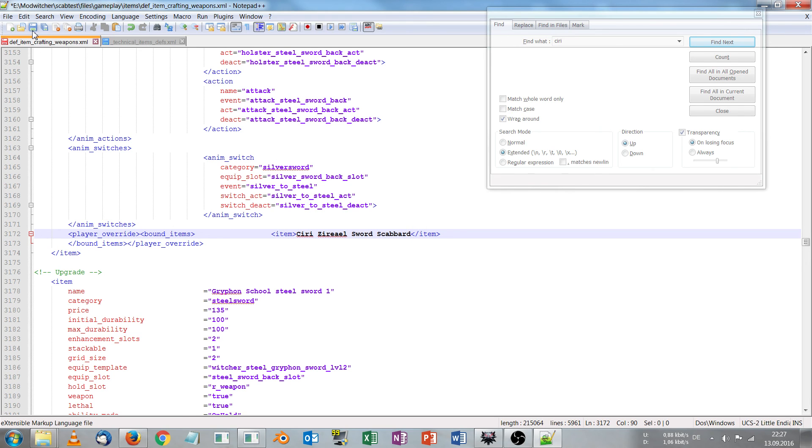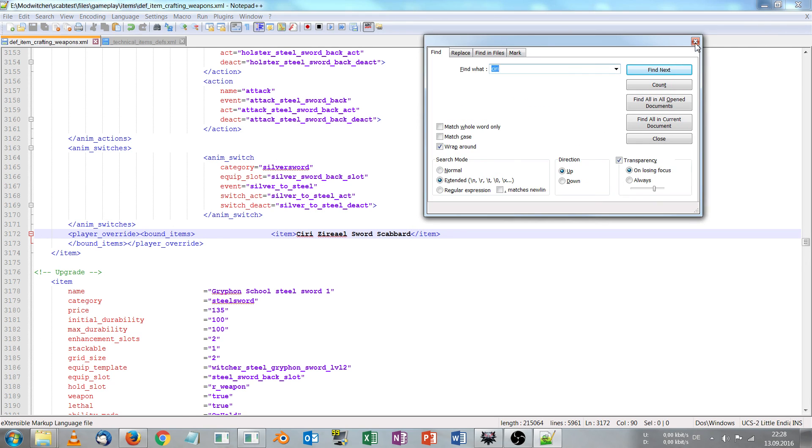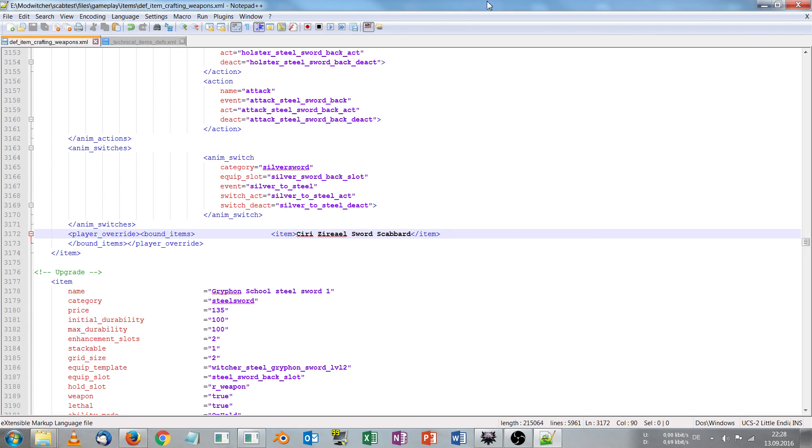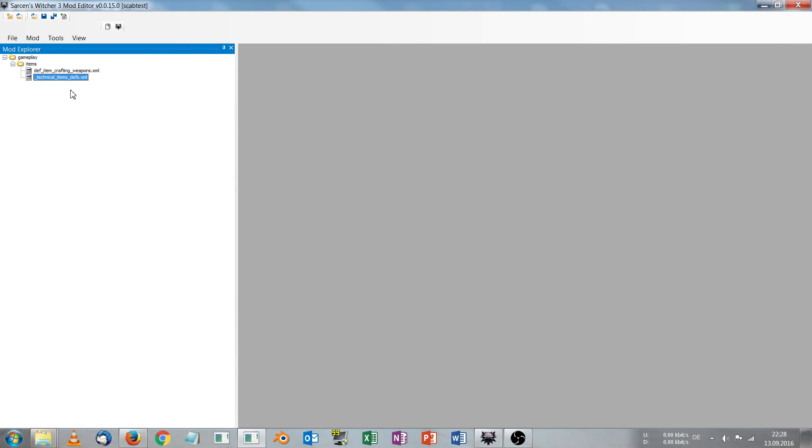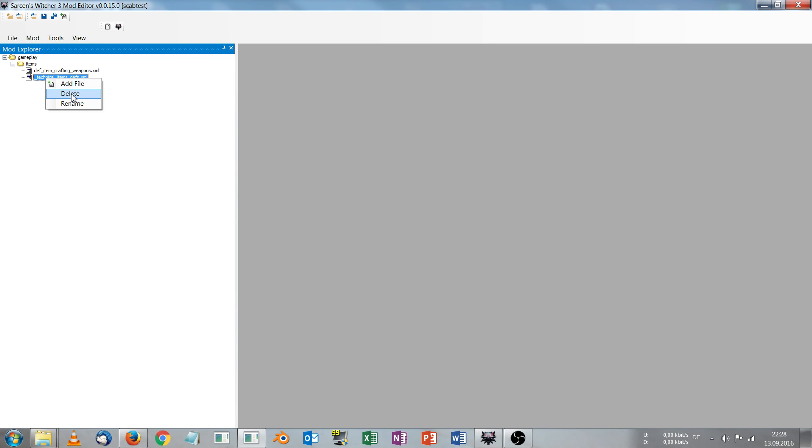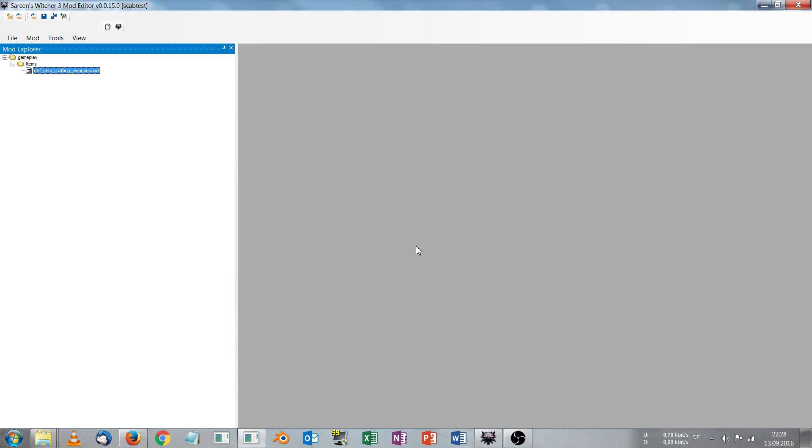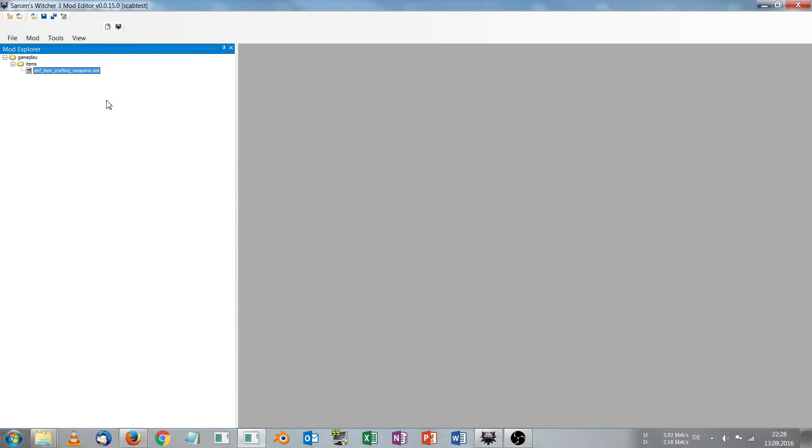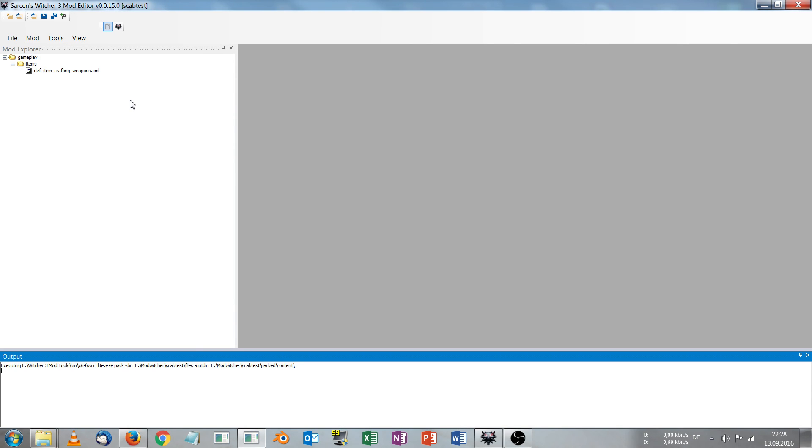So just hit the save button and we can close the notepad++ program. And what we don't need anymore is the technical item devs, so we can delete this from our mod. And now we hit the pack and install mod button and the editor will create our mod. And as always the official mod kit is still not fast, so we have to wait a few seconds to process.